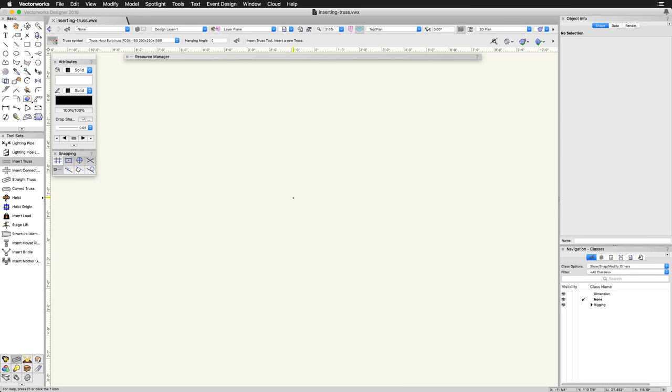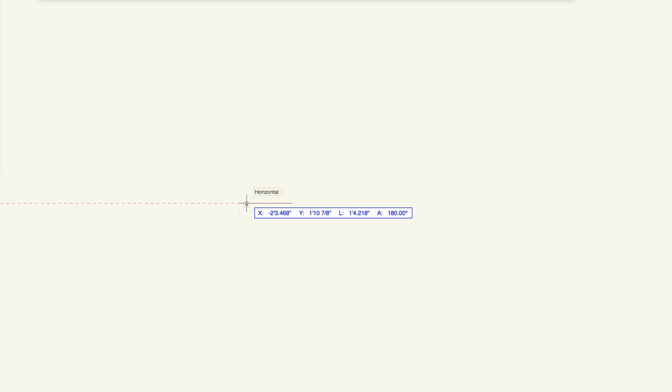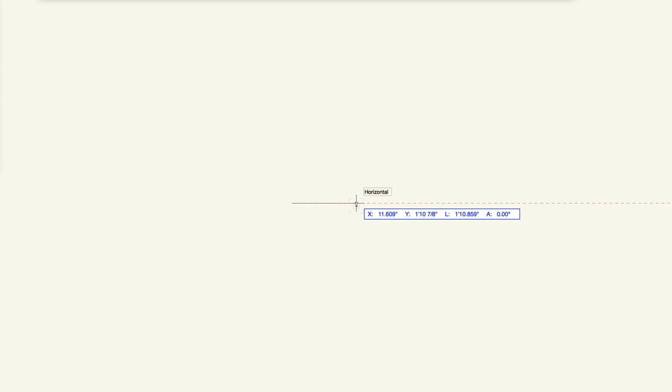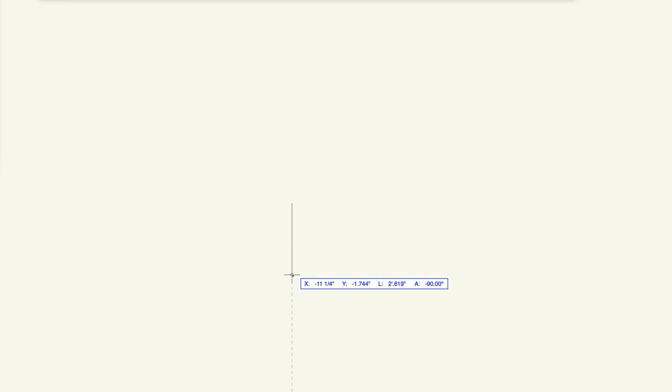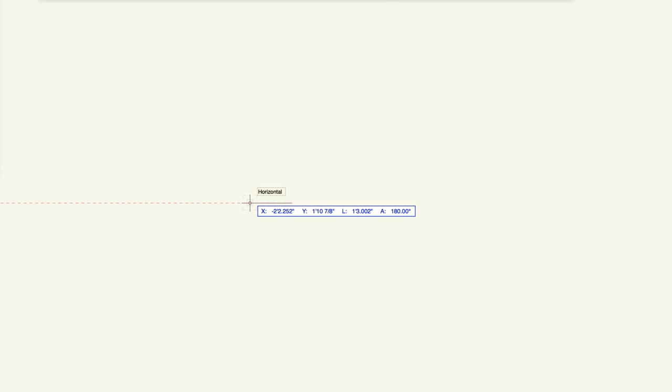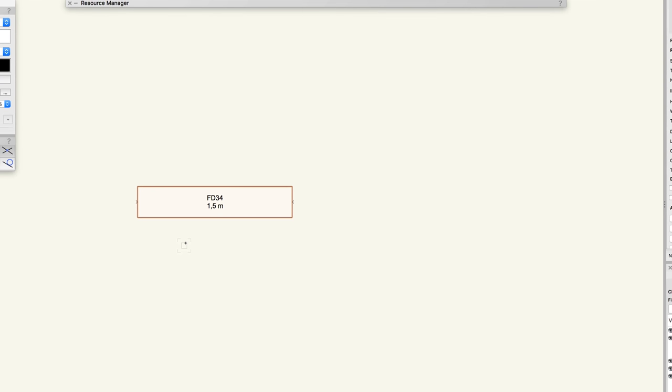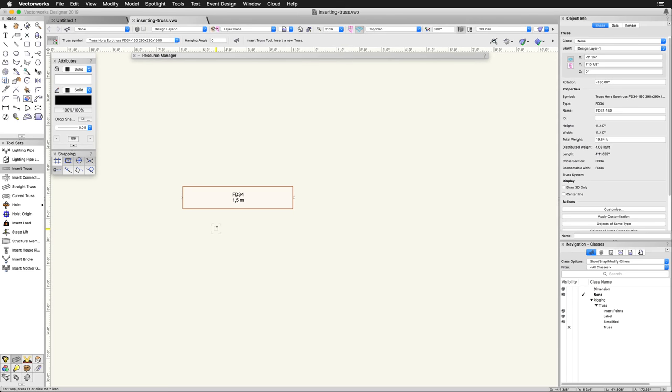Now we are ready to place the first piece of truss. Click once in the drawing area and then move your mouse to the left, right, up, or down to set the direction of the first piece of truss. Click a second time to place the truss. The truss will appear in the drawing area.